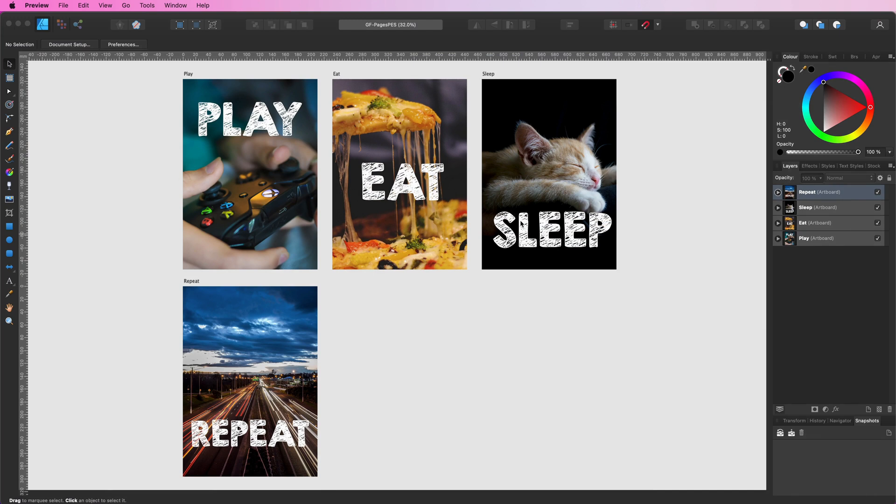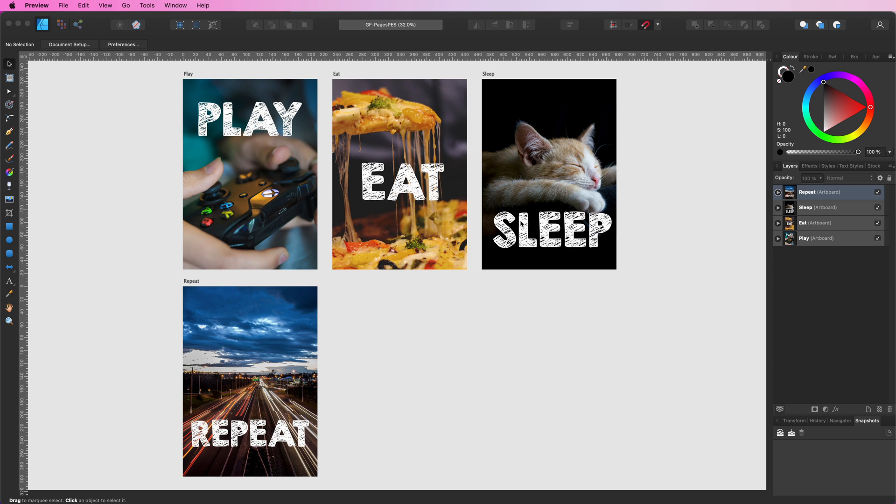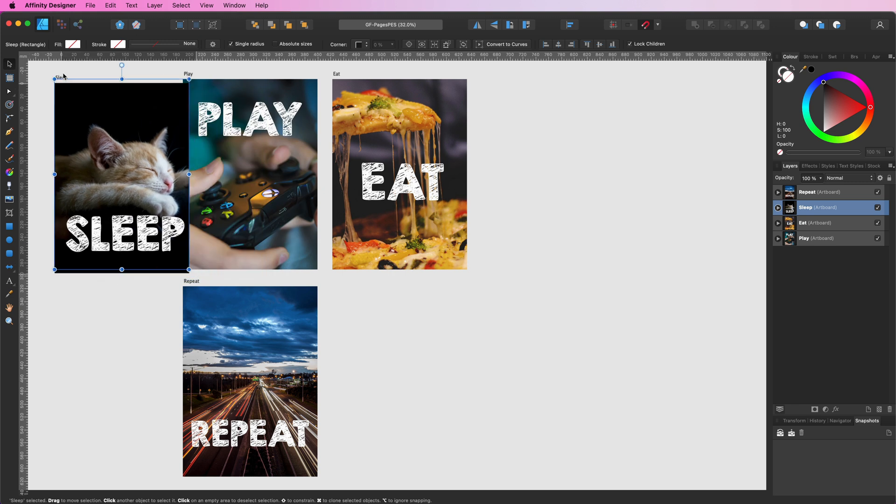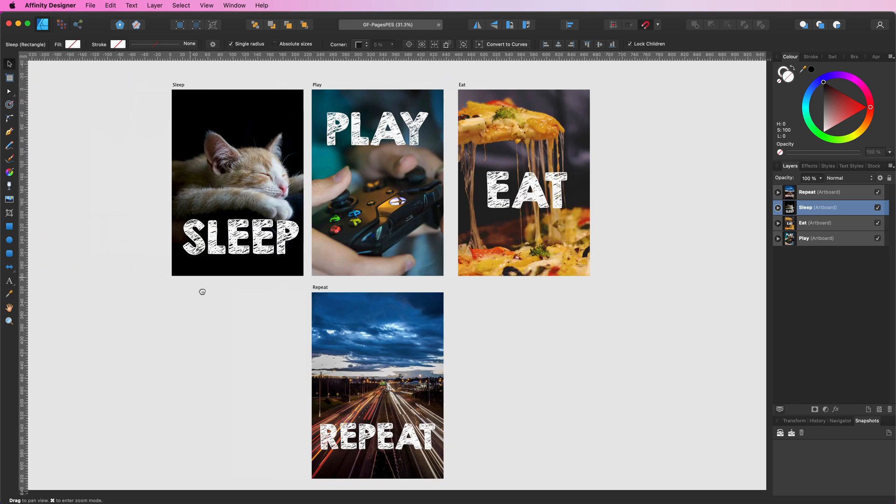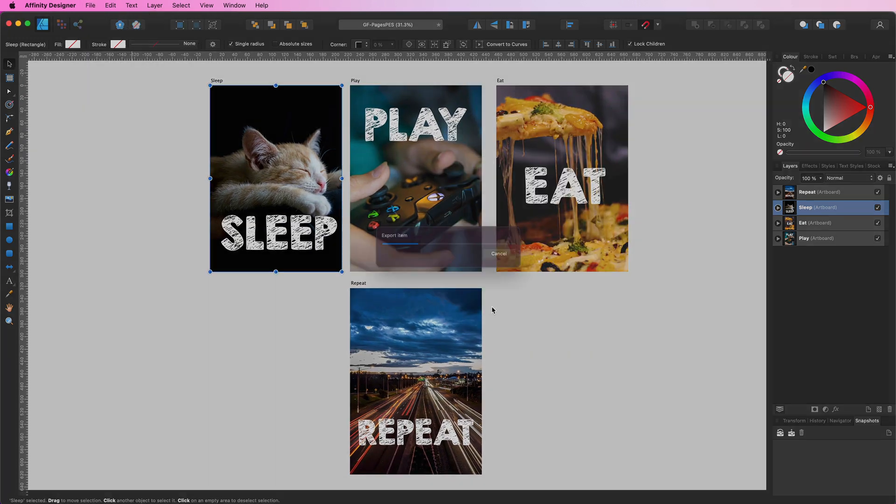One might assume that Affinity exports the pages from the left to the right. So if we would like to have the sleep artboard as the first page, I should drag it before the play artboard. Let's try exporting again.